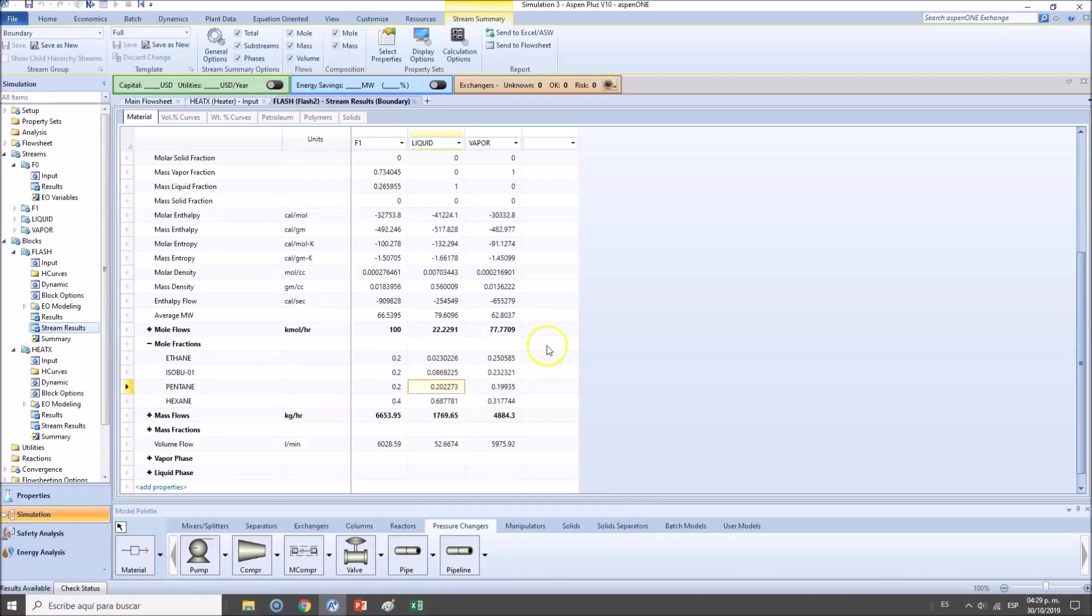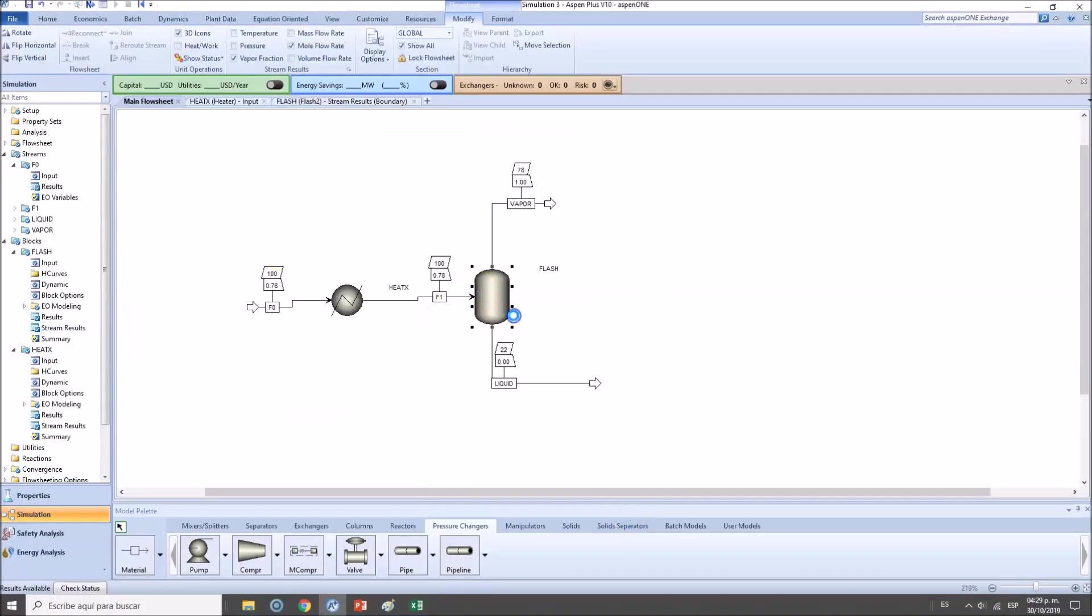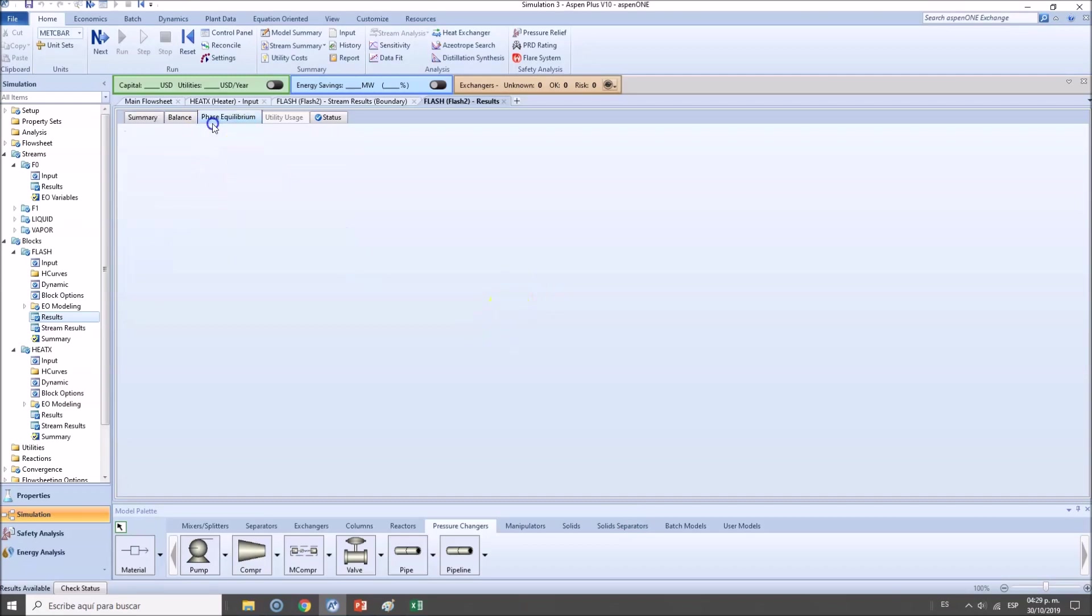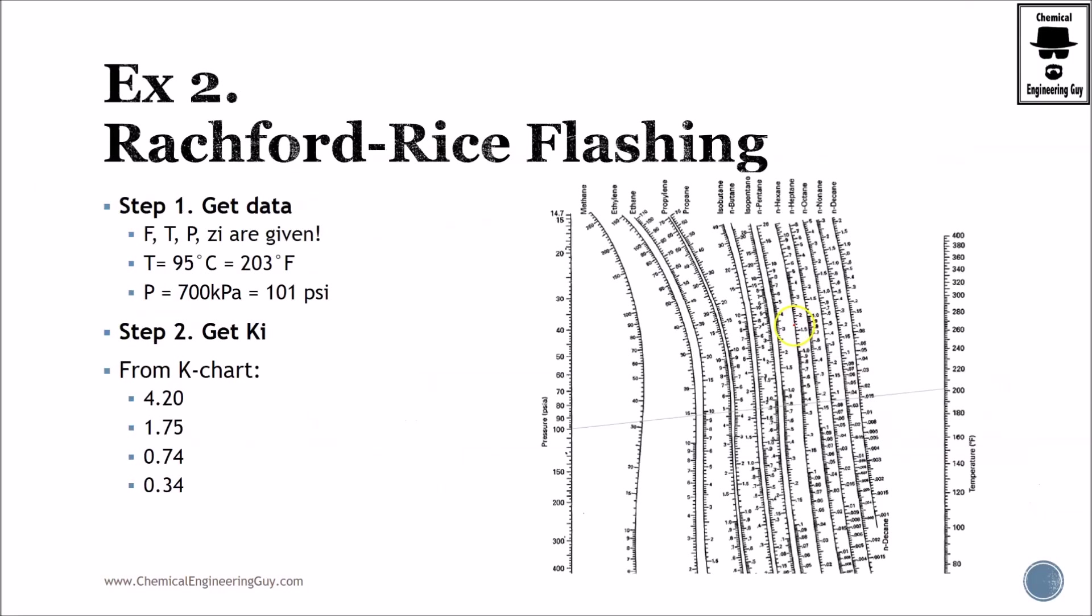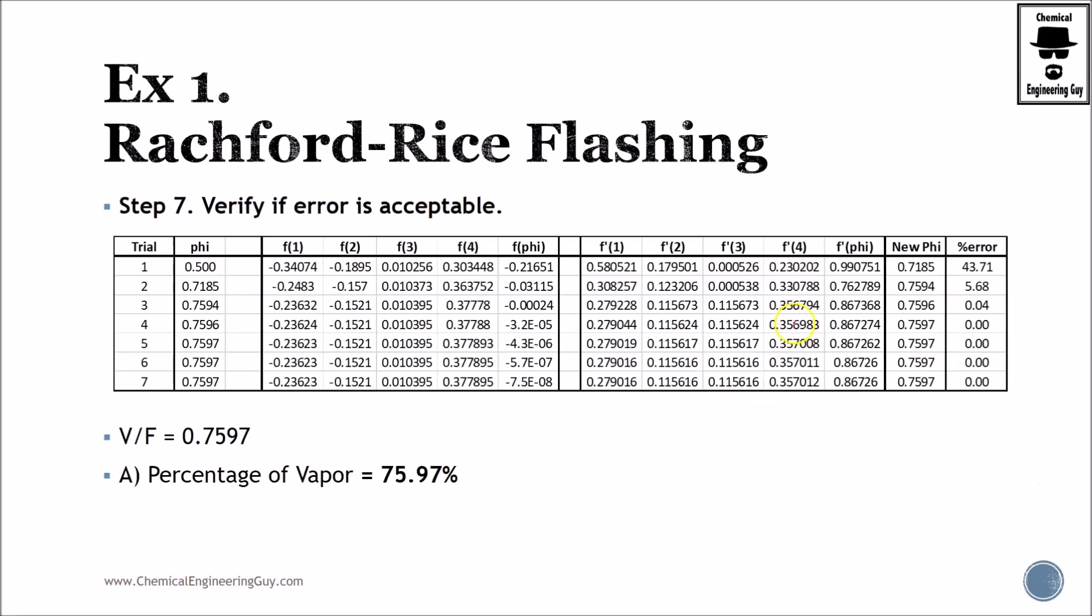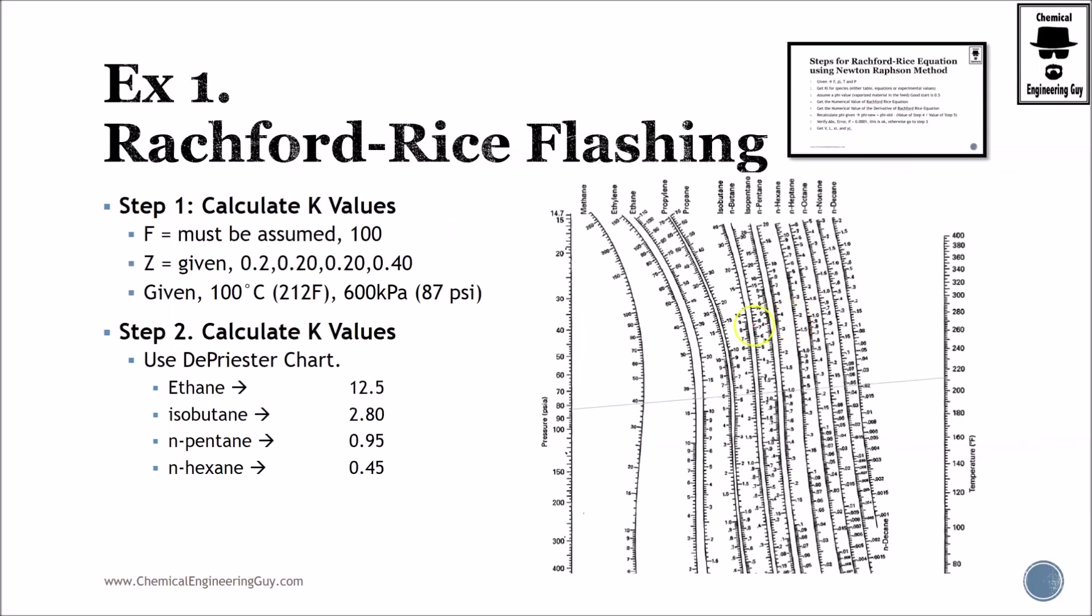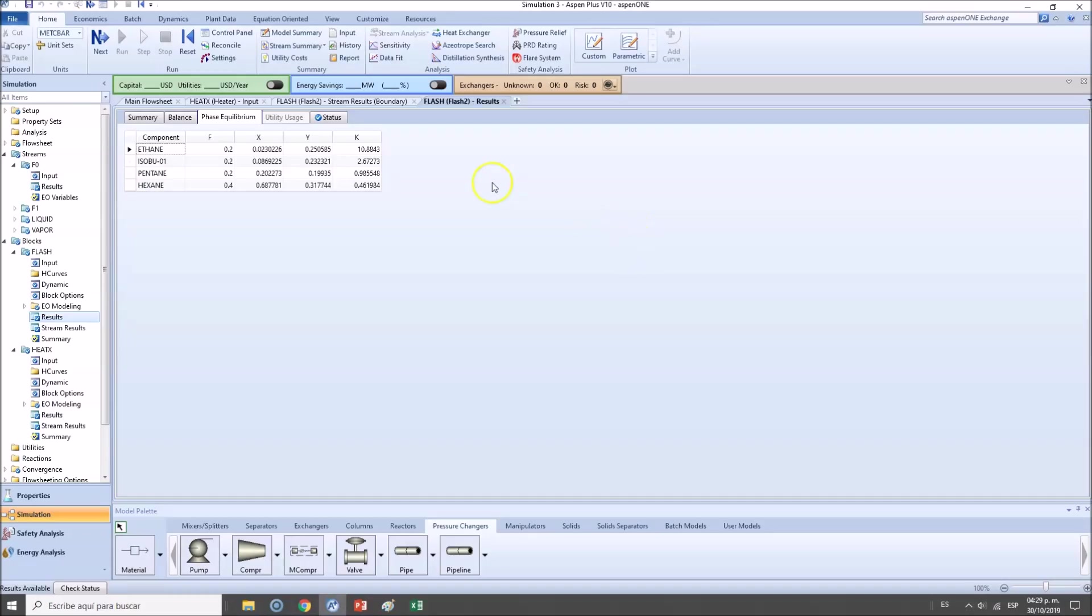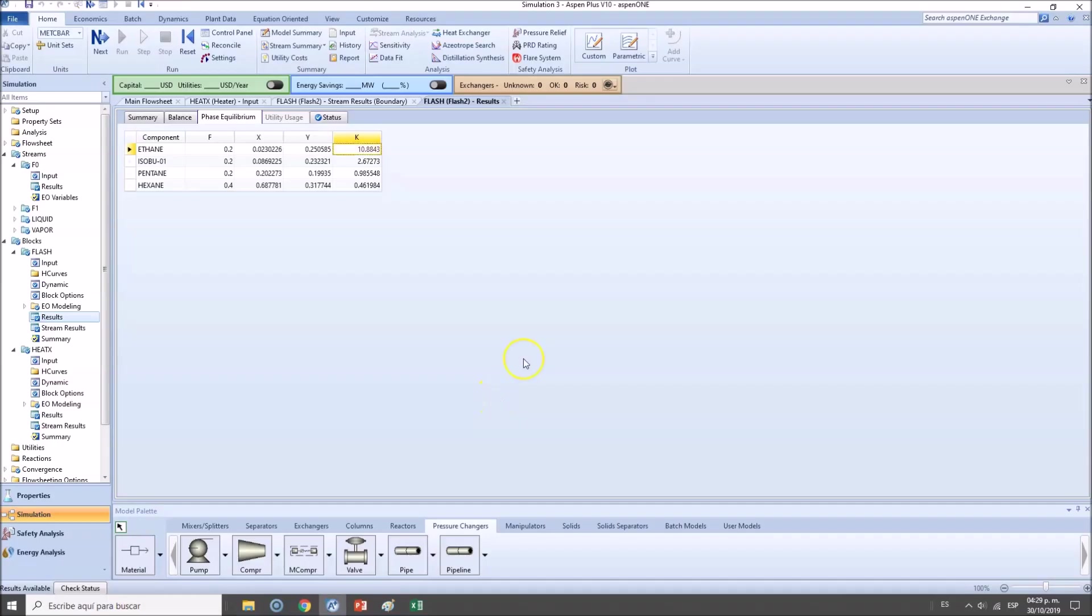I also want to verify the K values and there's a quick way to do this. We need to go to the results of the flash drum, go to phase equilibrium and we will have these K values. These were the K values I read from the diagram. We got 10.88, which should be something around here. There's a strong deviation there.